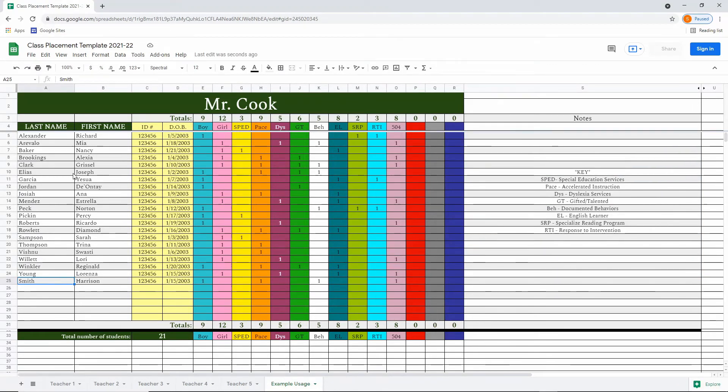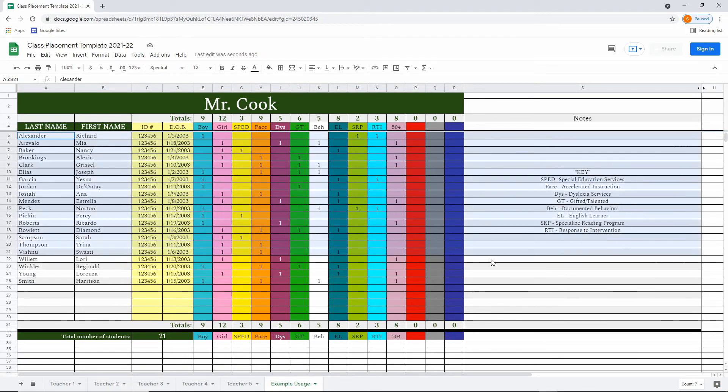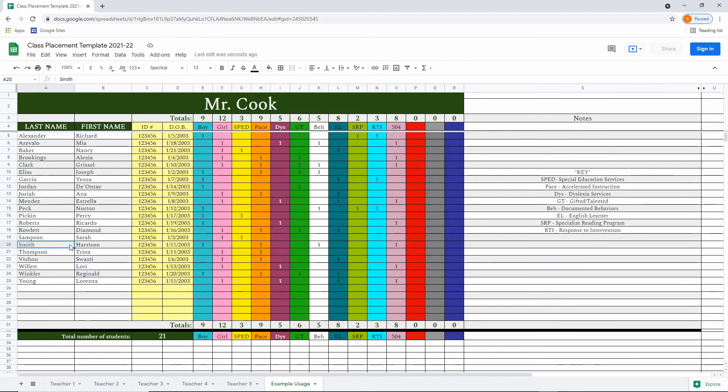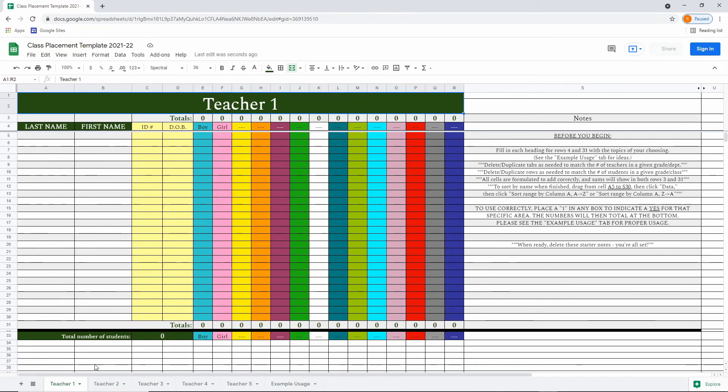Organizing them alphabetically is super simple. You simply grab all the way across to the notes line, drag down, and from there you click data, then sort range by column A to Z. And now you can see Smith is slotted in perfectly between Samson and Thompson.